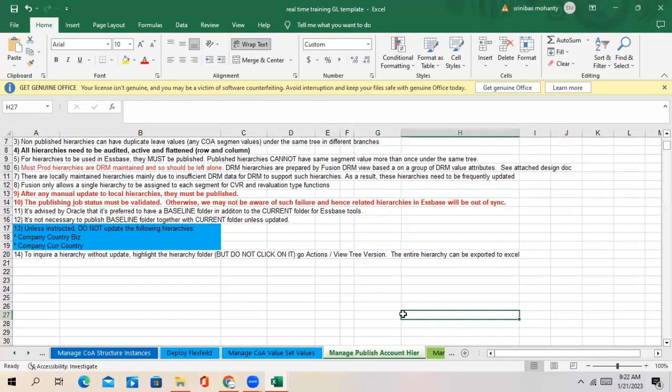Why need to publish? Because this accounting hierarchy is linked to Hyperion reporting tool. In case you create any new chart of account or update anything in the chart of account value set values, this accounting tree every time you have to publish so that the updated information will trigger to the Hyperion reporting tool.